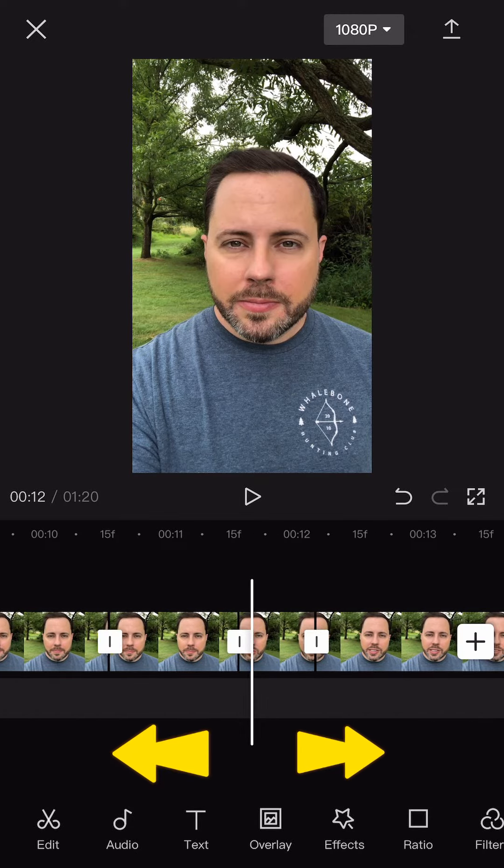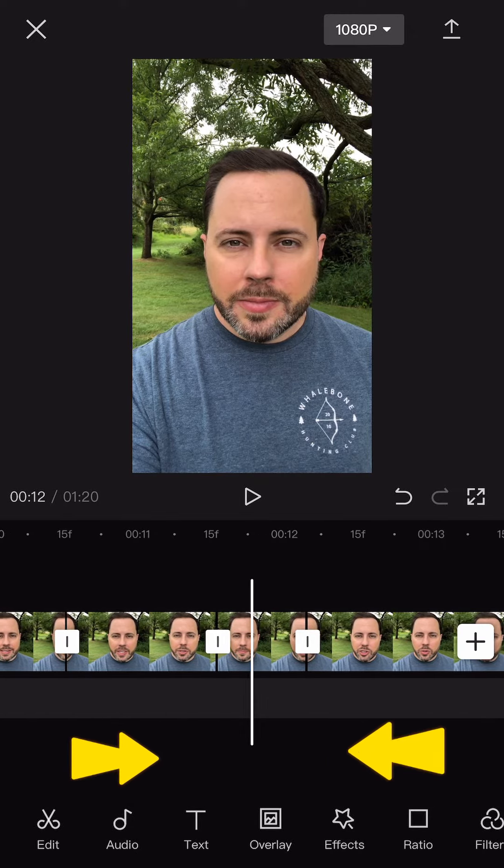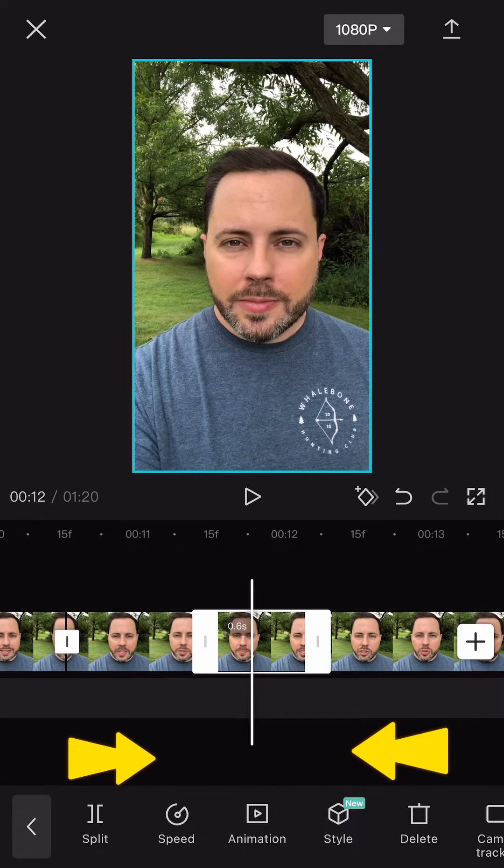Lastly, sometimes when you split clips, you will end up with smaller clips that are harder to touch and select. In this scenario, you can zoom in on the timeline to make the clips wider by pinching with two fingers under the clip. You can also zoom back out with the opposite motion.